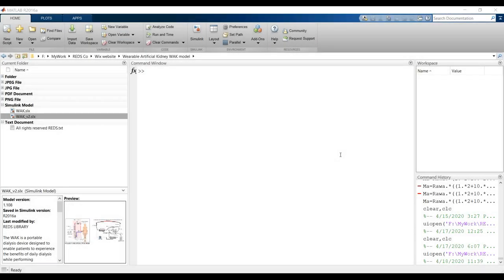Hi everyone. Today we have the next lecture about the artificial kidney model. This is the second version of the same model — this is version one, and this is the updated version two.